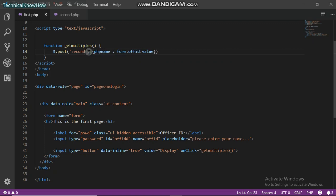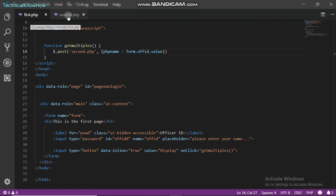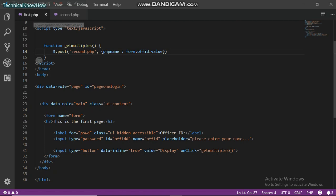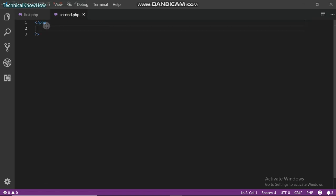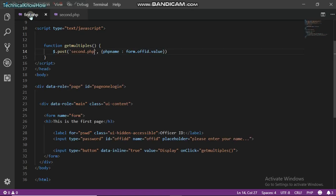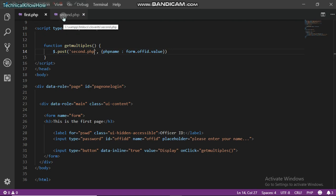Currently I have two PHP files. The first one holds my HTML codes and then the second one holds my server codes, my PHP script that will process the data that will be received.